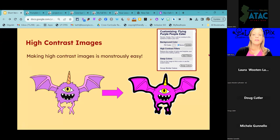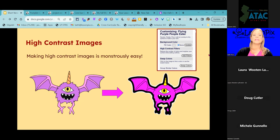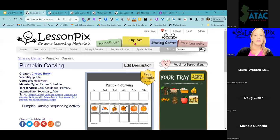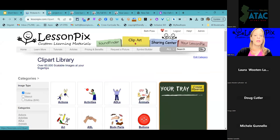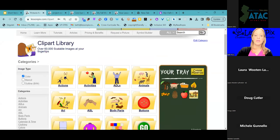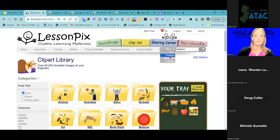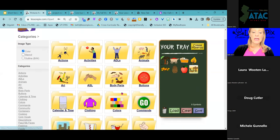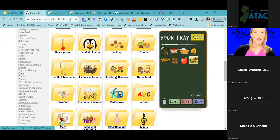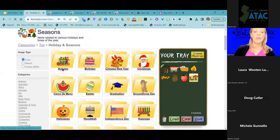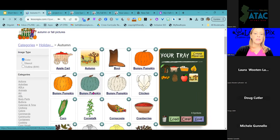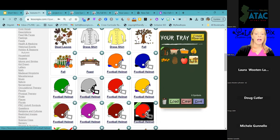You might be working with individuals who have low vision or cerebral cortical visual impairment (CVI). We do have options for high contrast images in Lesson Picks. Let's go into our clip art library — it's organized in categories with images in folders. Let's go into Holidays and Seasons, then Autumn, and find an image to make as a high contrast image.